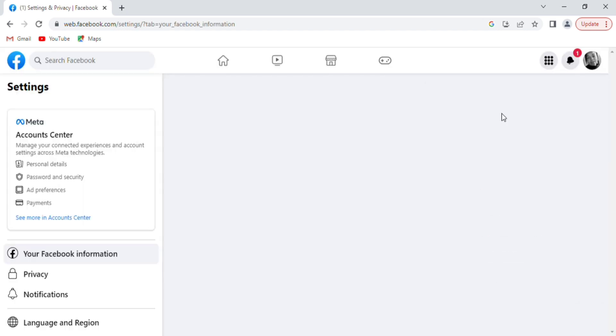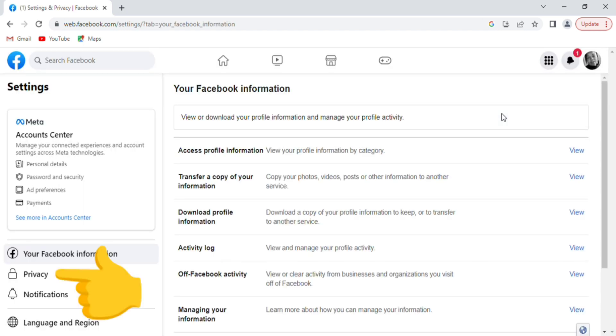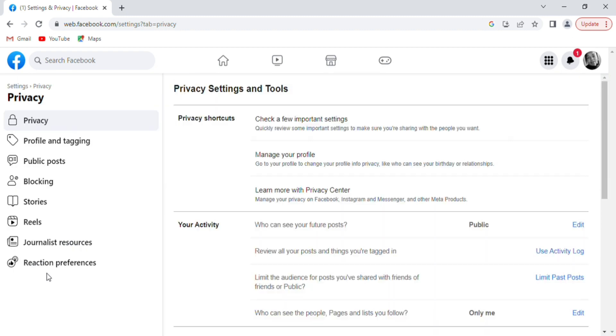From the left-hand corner, select Privacy below your Facebook information.